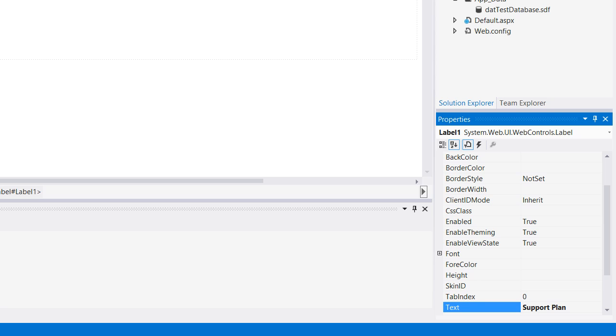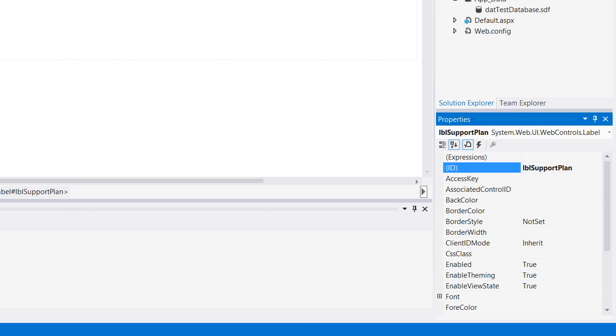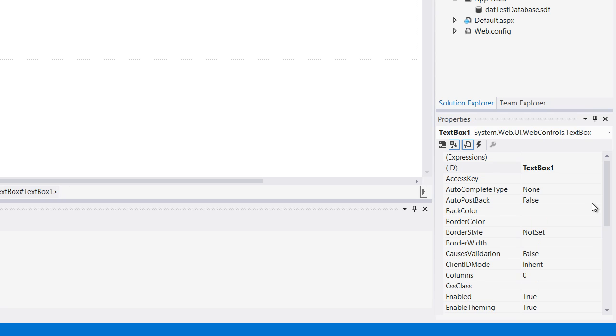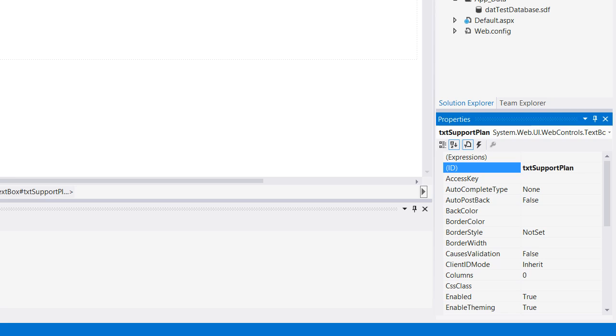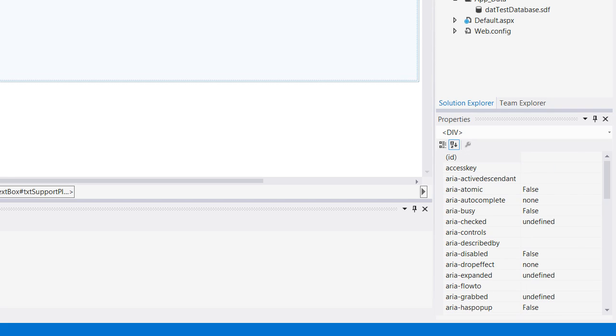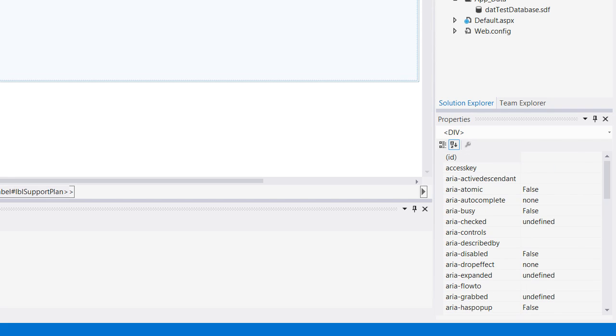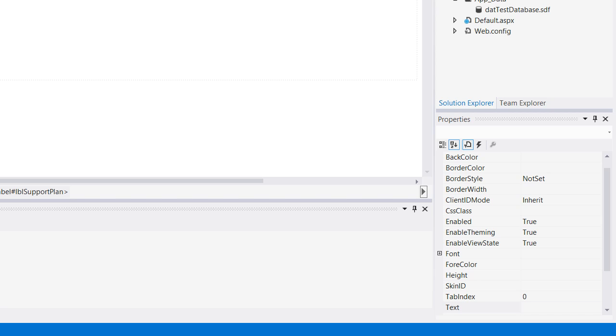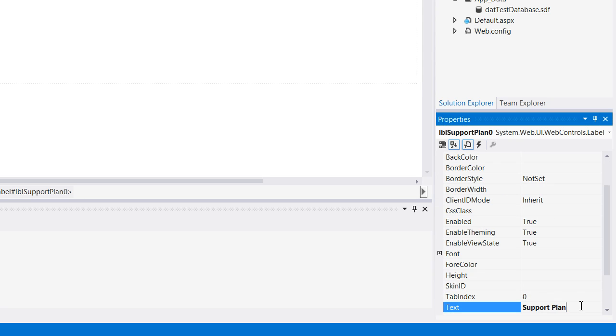I'm going to rename my label and then here I'm going to change this to txt support plan. I'm going to add another one for description but I'm going to cheat a little, just do a copy paste so I don't have to redo all that, and then just rename this so this will be description.